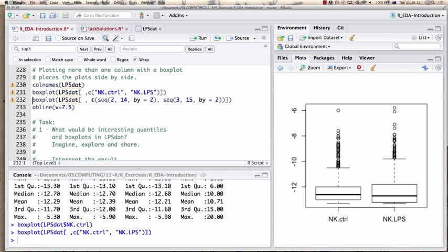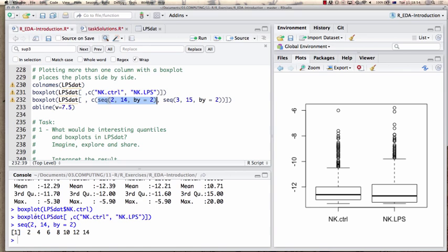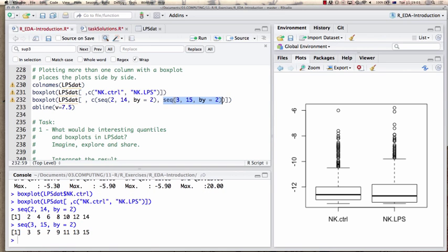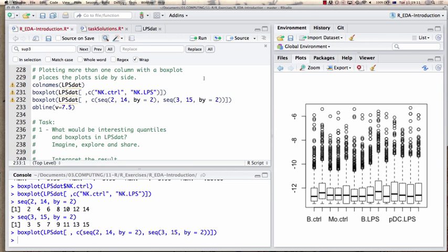Similarly, we can box plot all the columns. Using sequencing indices — from 2 to 14 by 2 gives all control experiments, from 3 to 15 by 2 gives all stimulated experiments — I do a box plot of first all the control columns, then the stimulated columns.